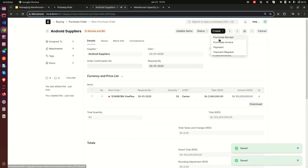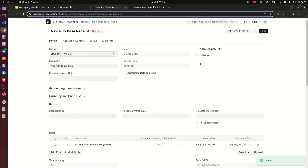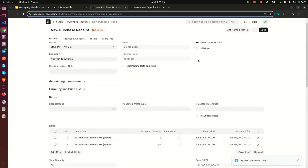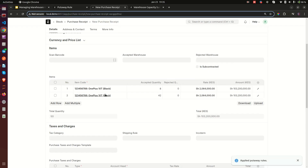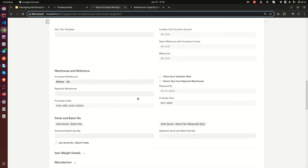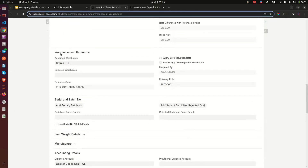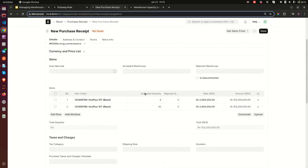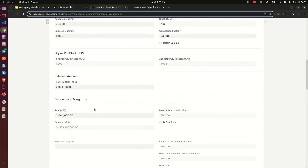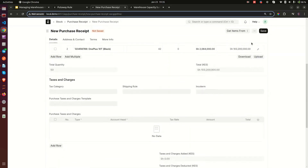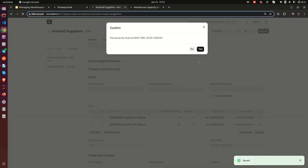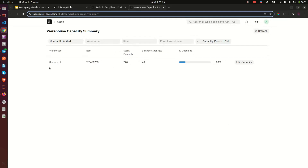This new purchase order will be for 50 cartons of OnePlus mobile phones. Remember the Stores warehouse can only hold 10 cartons — it cannot accommodate all 50. Since Stores is priority one it will be filled first, then the remainder goes to Finished Goods which is priority two. After I save, submit, and create a purchase receipt for 50 cartons, I apply the put away rule. The system assigns some to Stores and the remaining balance to Finished Goods automatically.